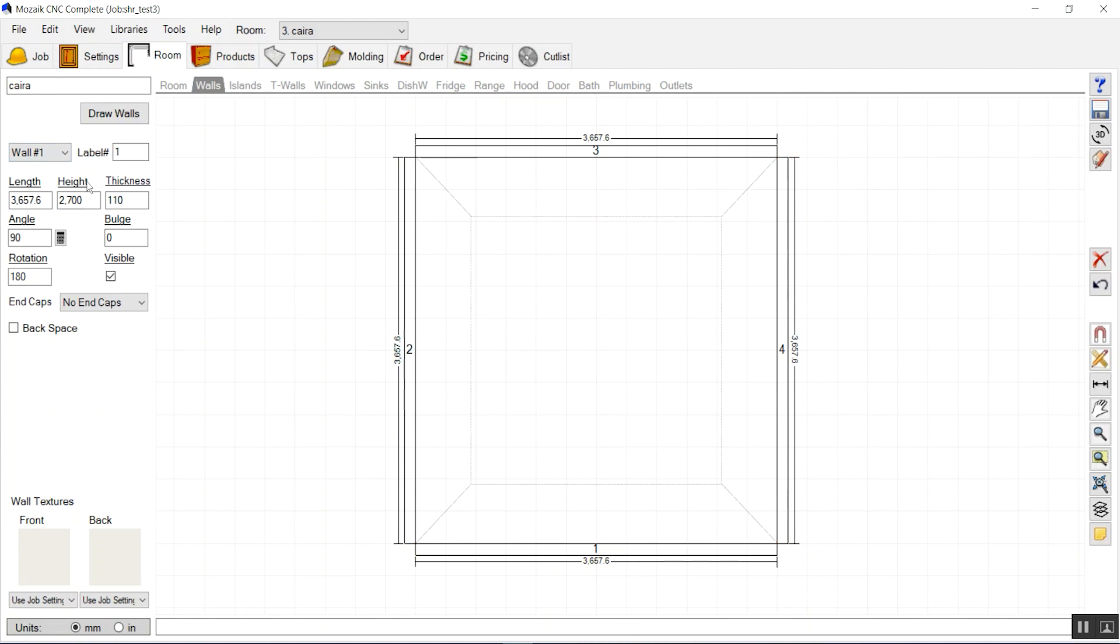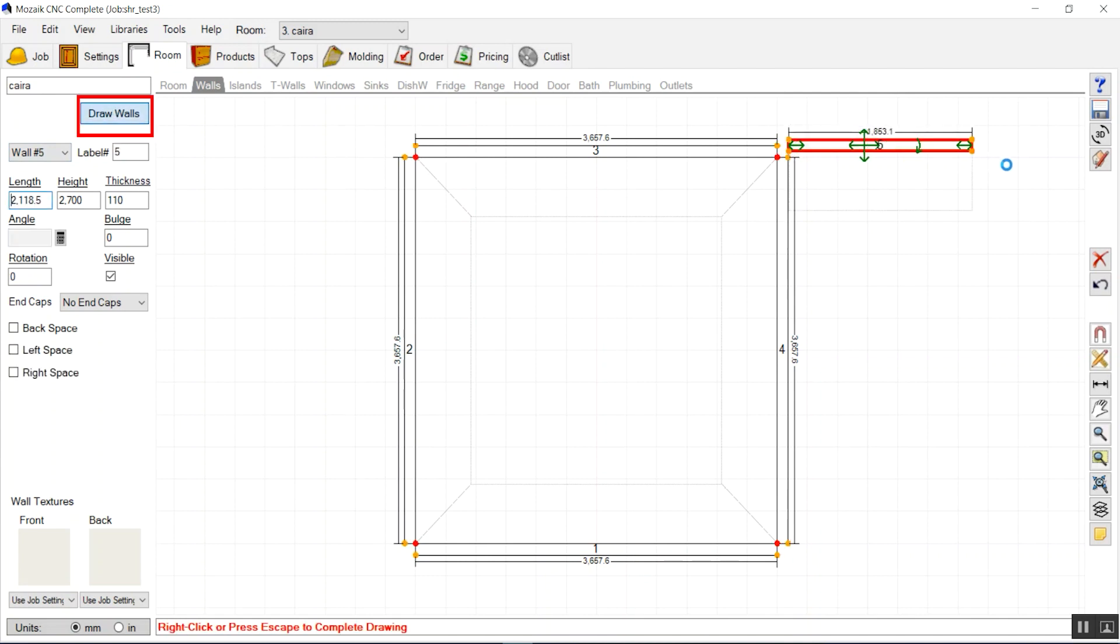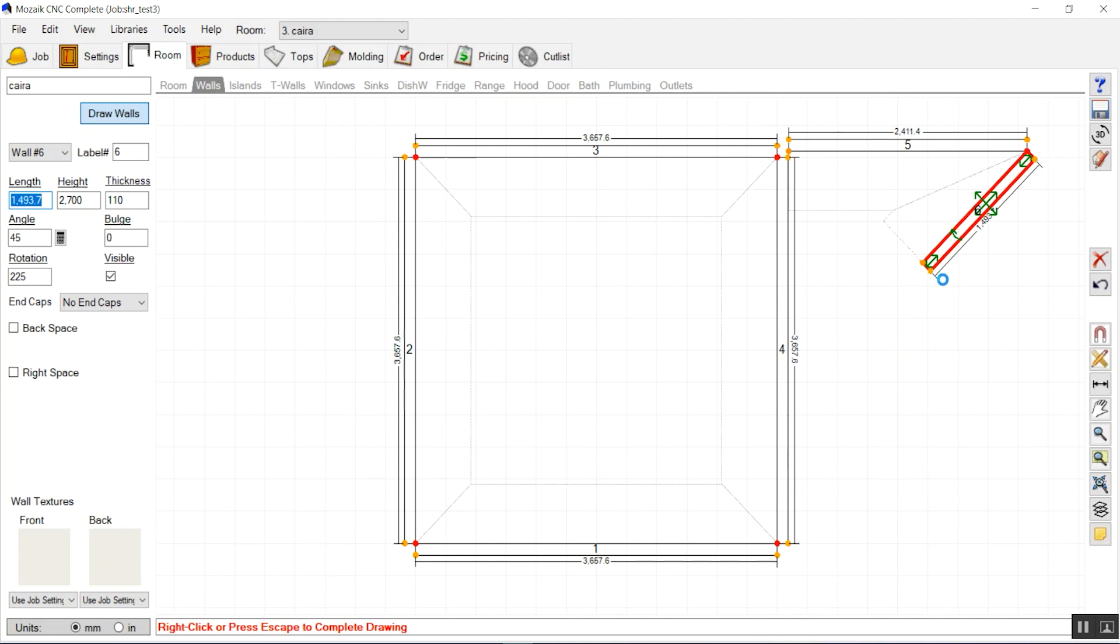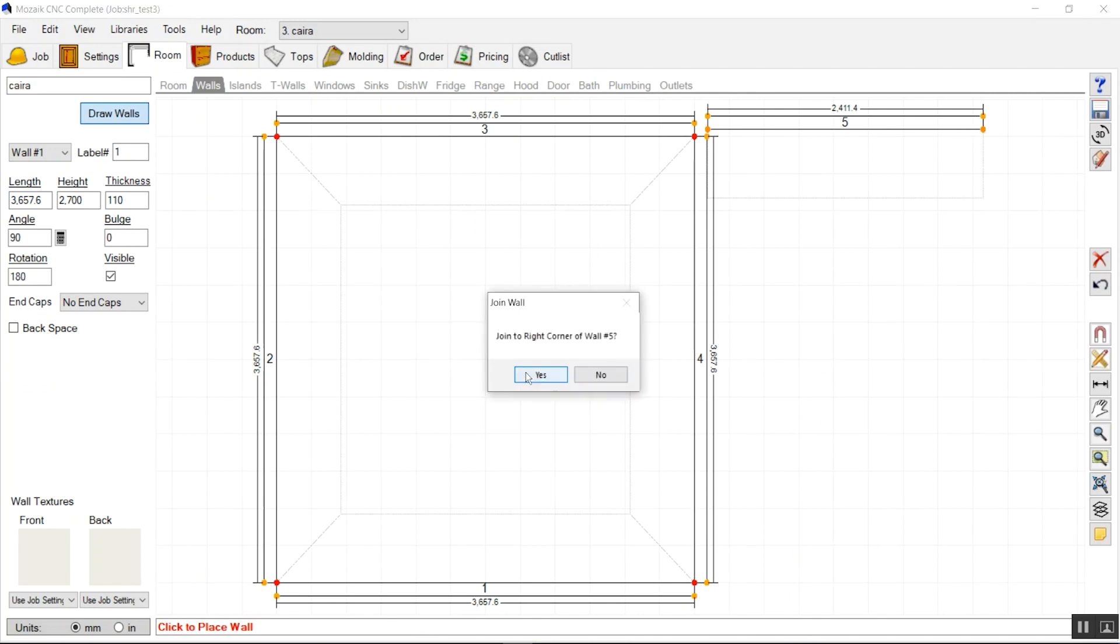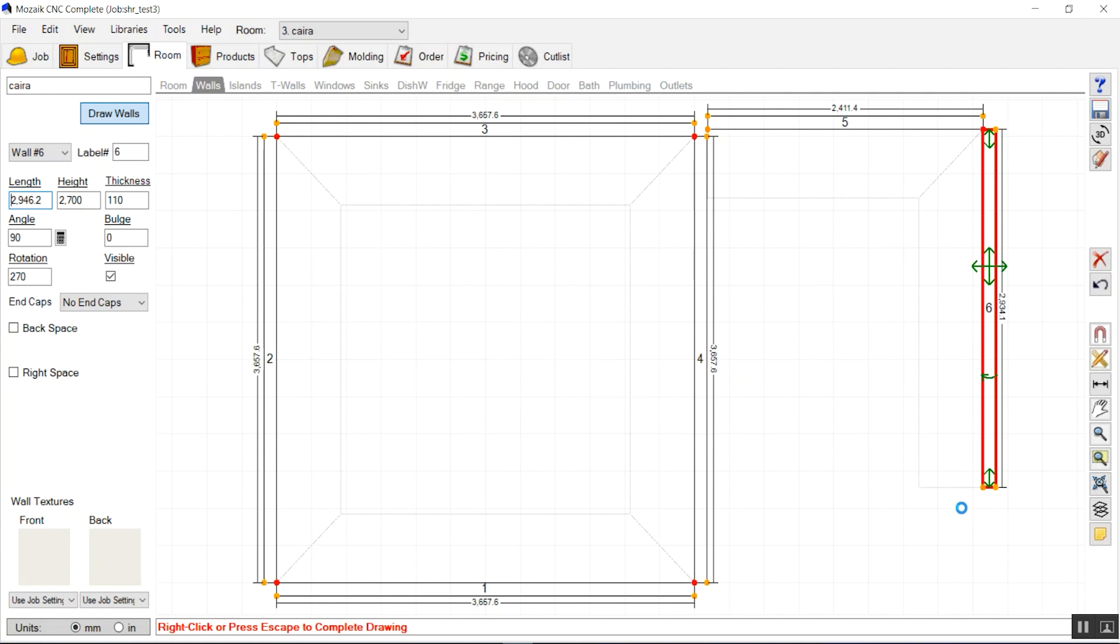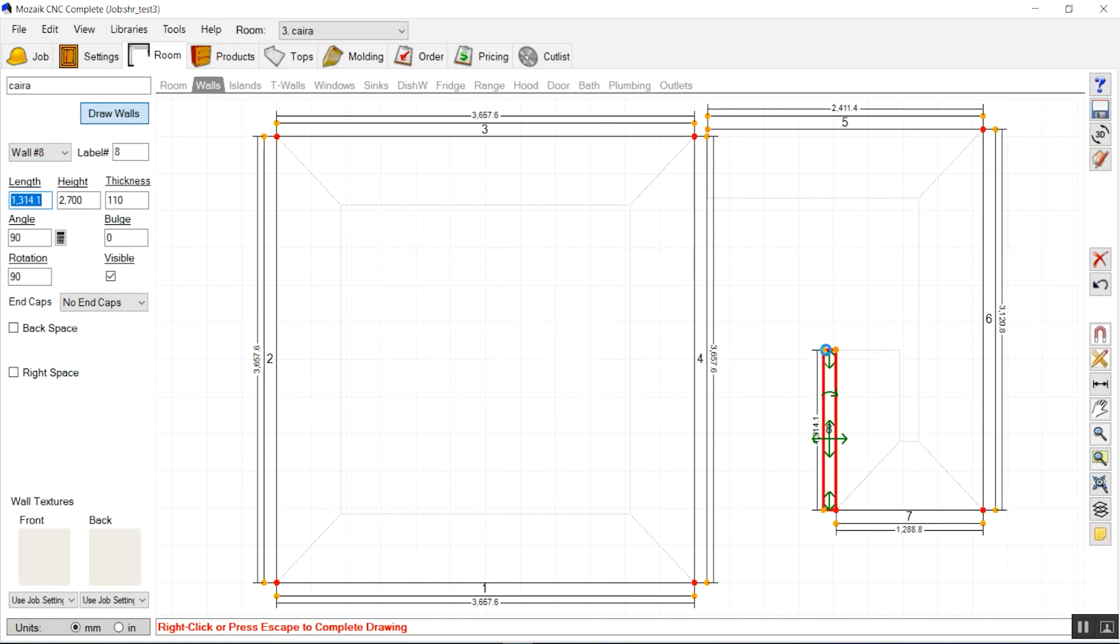For example, from here I will draw a wall and it will snap to that end, and we can just draw other additional walls. We have many options here to control the wall width, wall height, soffits, etc.